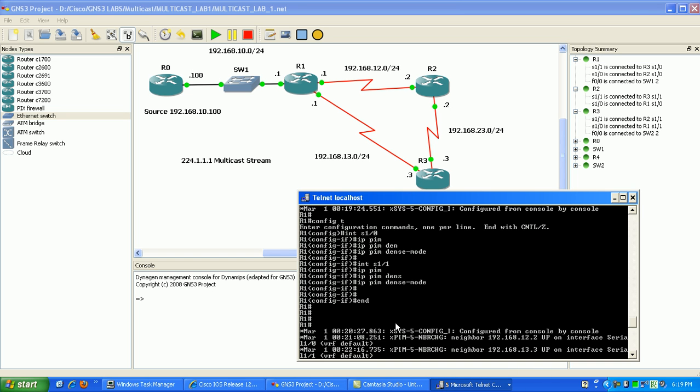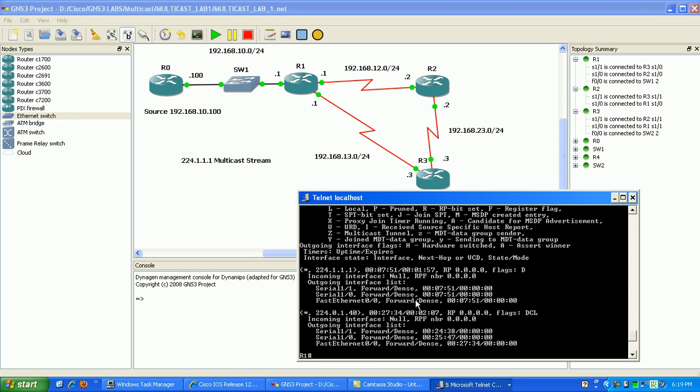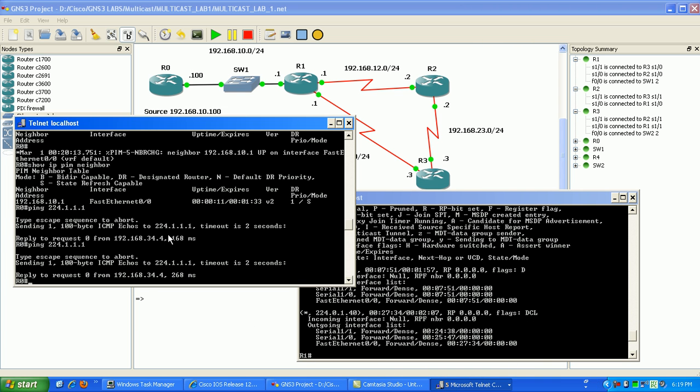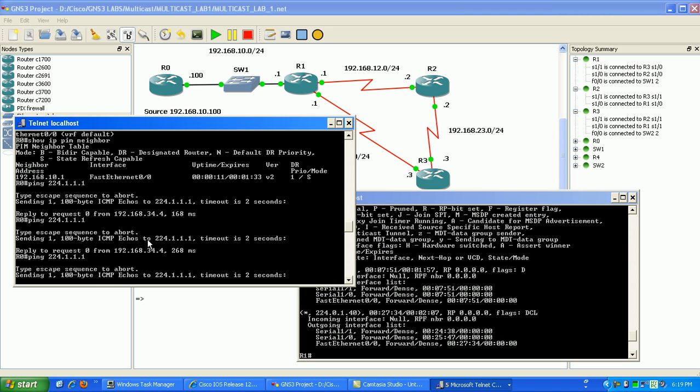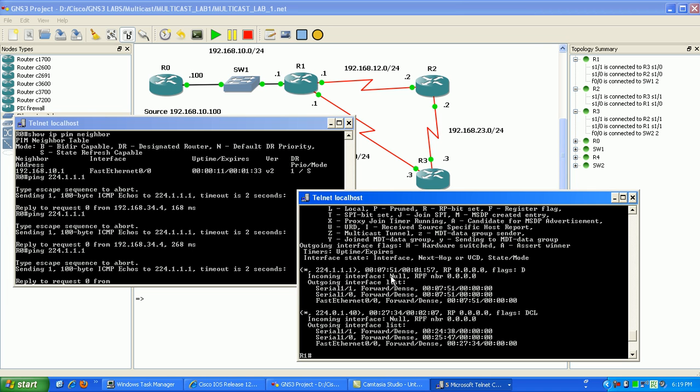So if we go to router 1 we'll show IPMRoute you can see that the traffic has been flushed from the MRouting table so if we do again on router 0 if we start that traffic again just generate some traffic to 224.1.1.1.